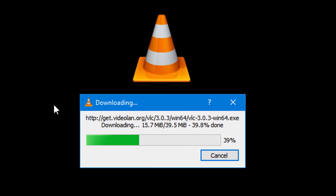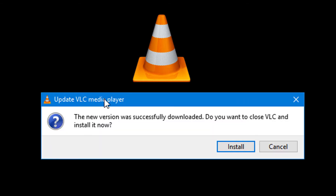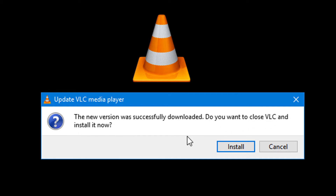Now wait for a while — the downloading process is running for the new and latest version of VLC. You will then see the message: 'The new version was successfully downloaded. Do you want to close VLC and install it now?'